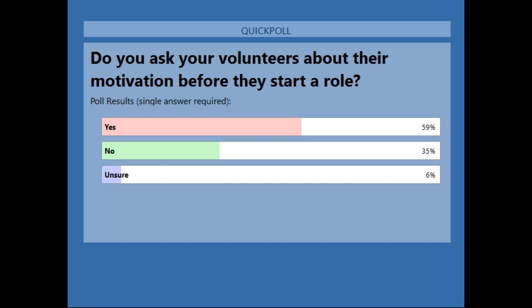The poll results show 59% said yes, 35% said no, and 6% were unsure. That's really good to gauge where this group is at. As we go through, we'll help you all realize why 100% should be the response at the end.